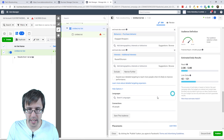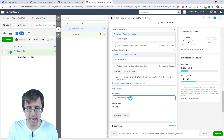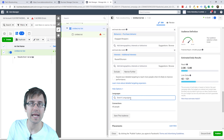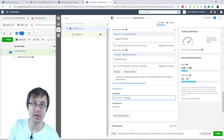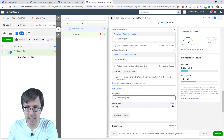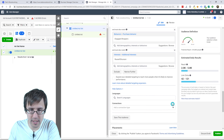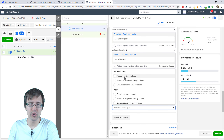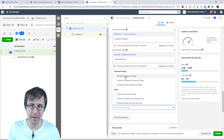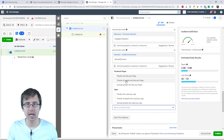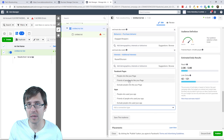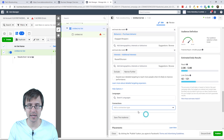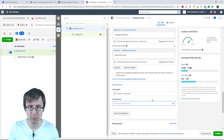All languages — same as with Google, you select the language who it's most likely to show the ads to, like English speakers, Spanish speakers. Connections: you can also add people who liked your page, or friends of people who liked your page. We're going to leave it blank for now.